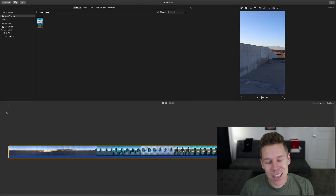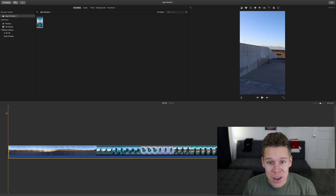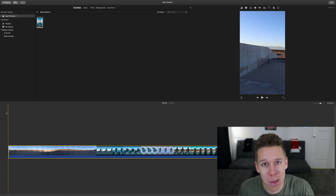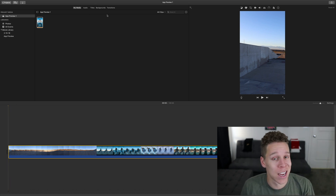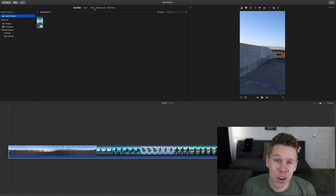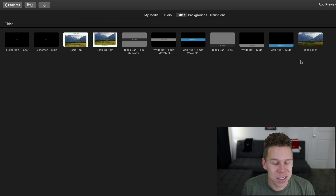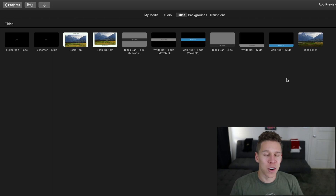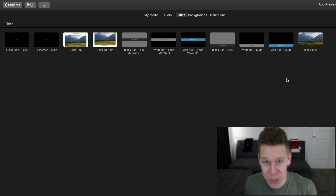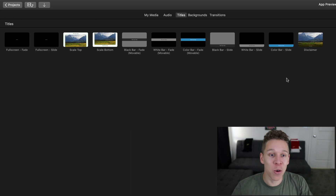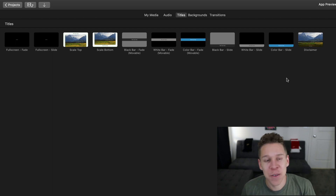Now from here, your editing options are usually exactly the same as they would be if you are editing a regular type of video. However, the differences come when you want to add titles, backgrounds, and transitions. So if we look under the Titles tab, we're going to see that if we compare this to the regular movie titles that we have, there are quite fewer options than we usually have. So the titles that you're given when you do this App Preview, those options are going to be significantly fewer.